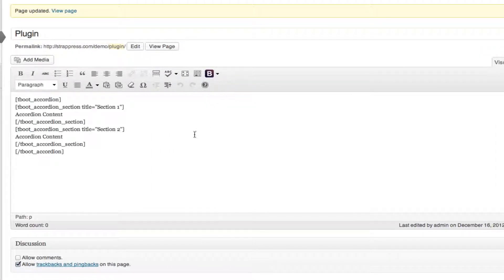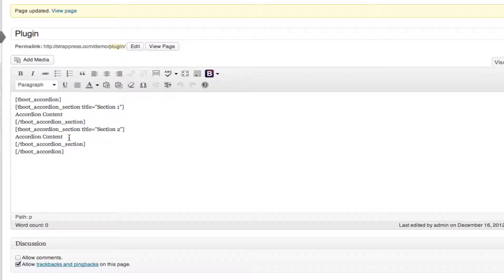If you click accordion, you'll see that it inserts this shortcode for you. As you can see, they have the title, the accordion content, and the section 2 content.